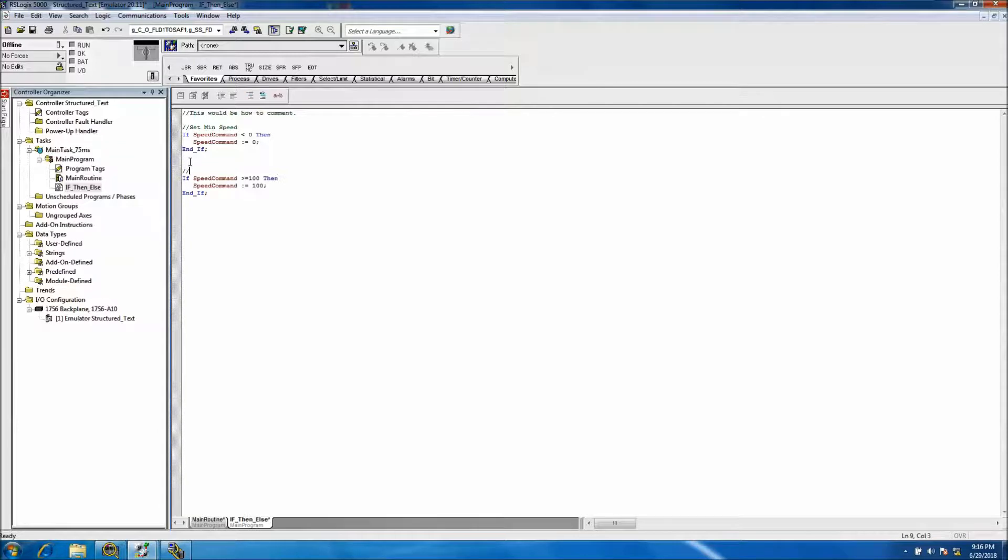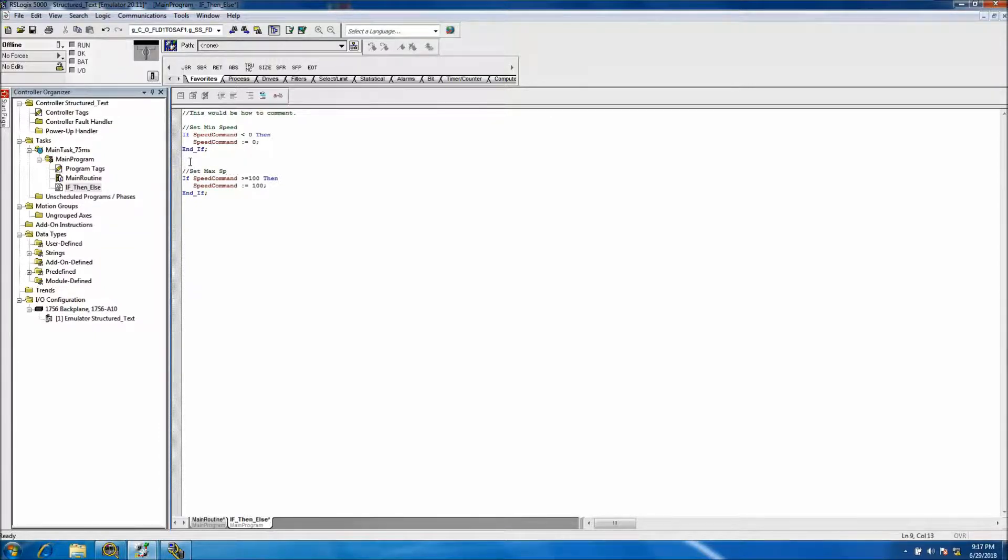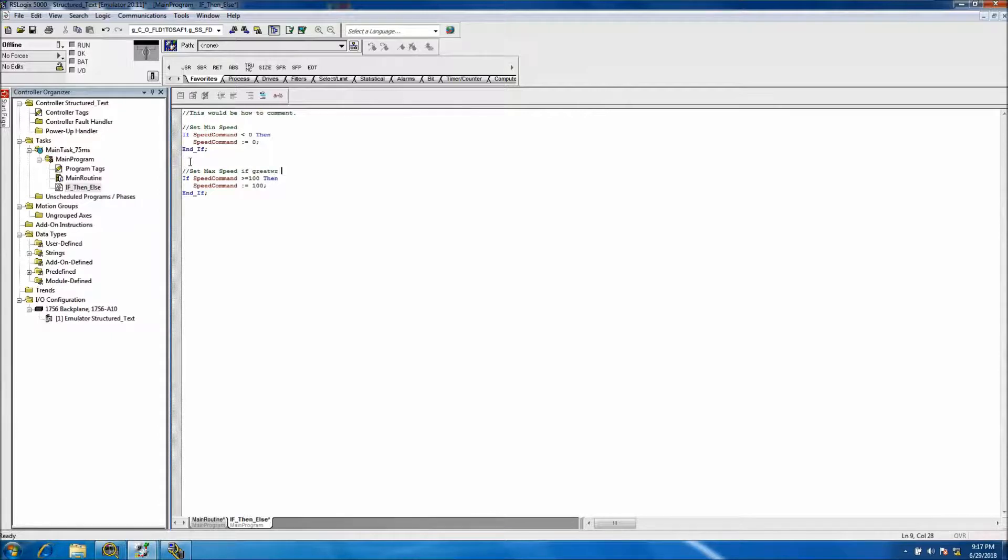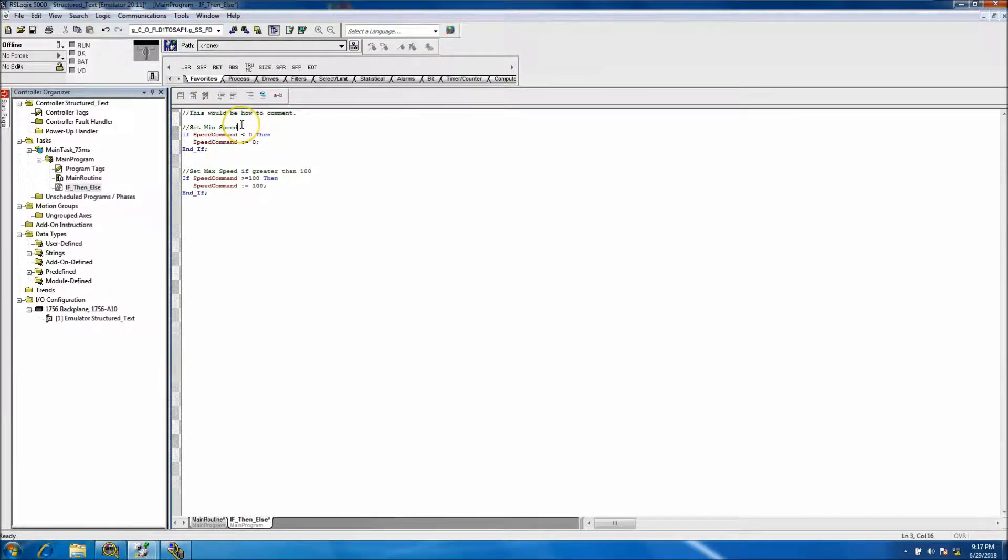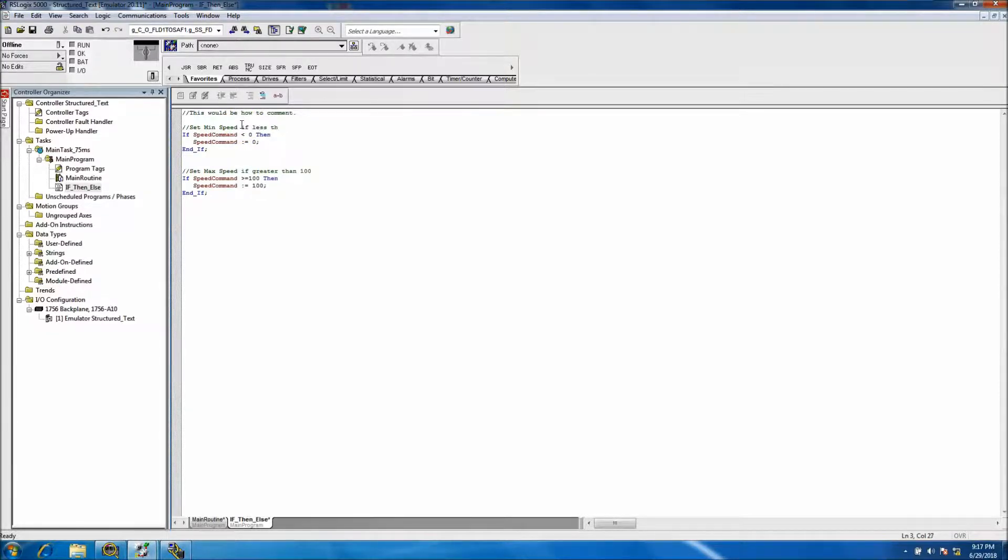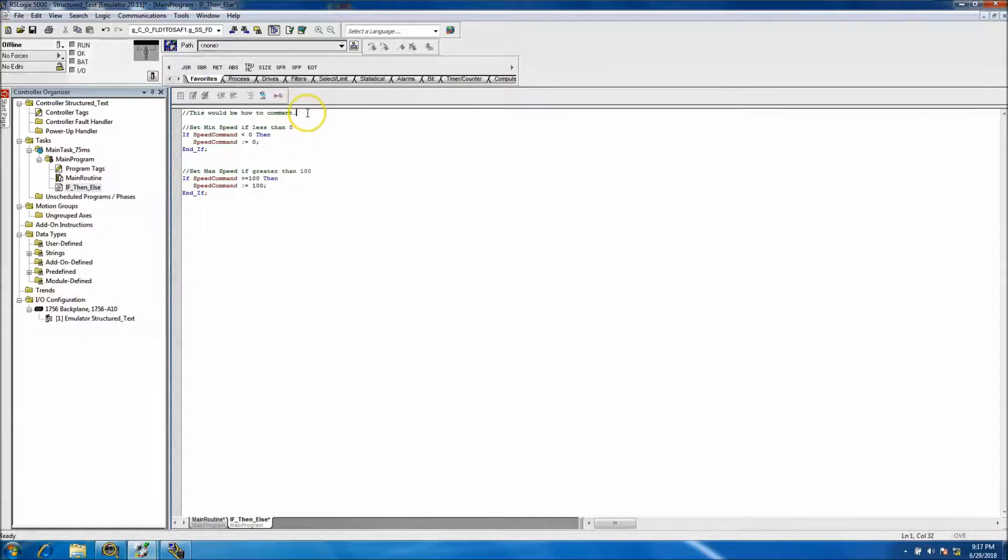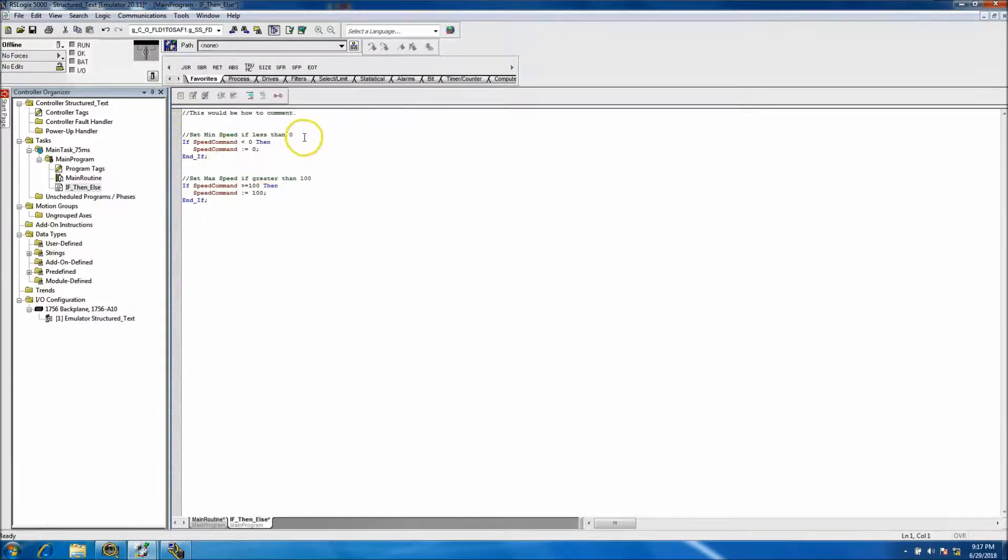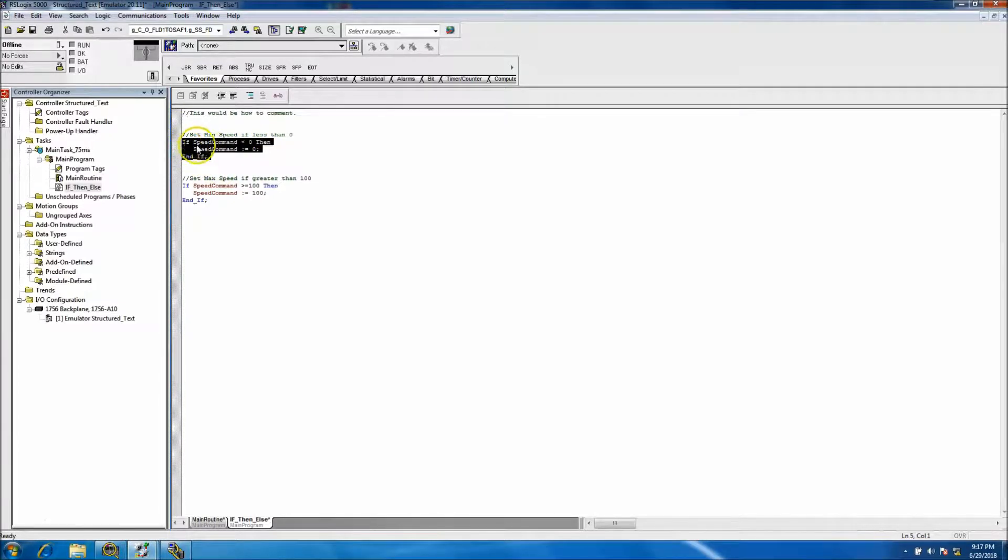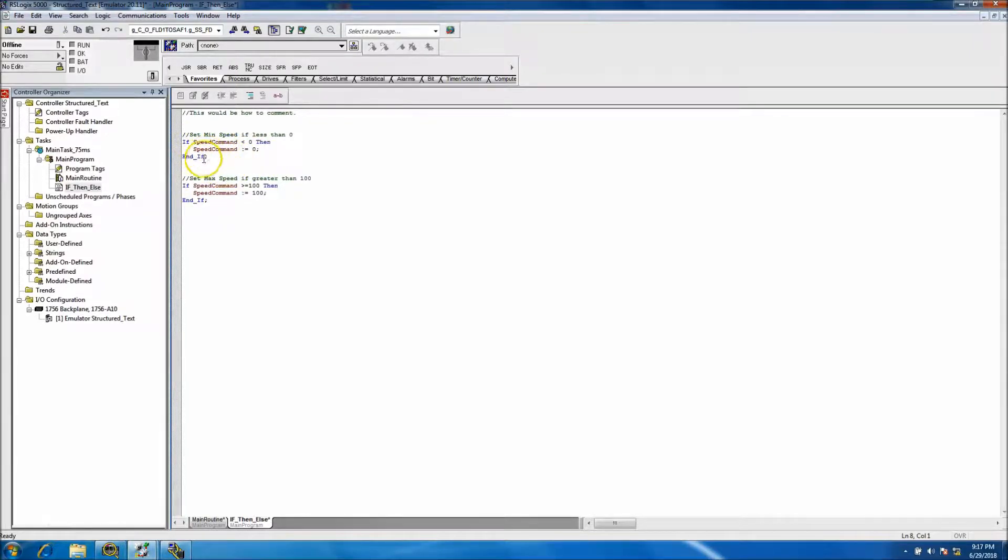We'll put a comment in there and we'll say set max speed if greater than 100. Set min speed if less than zero. So basically now we have our comments. This is basically a comment saying this is how you comment. Now we want to say exactly what we're doing, our if statement and our end_if. This is what we're trying to accomplish here.